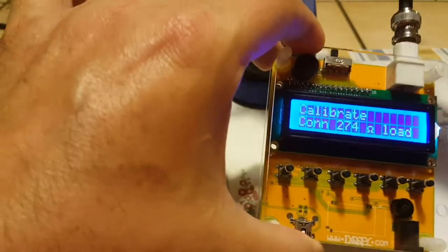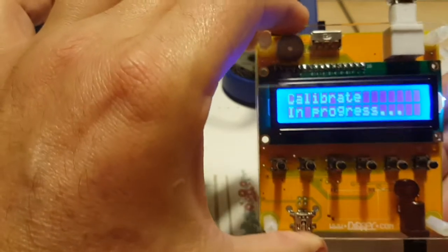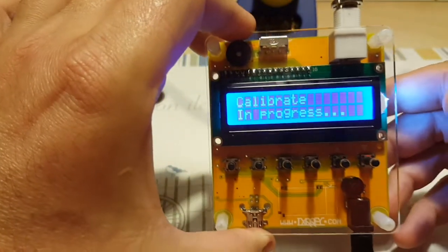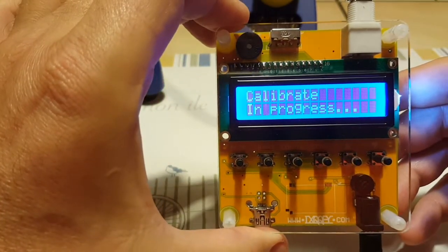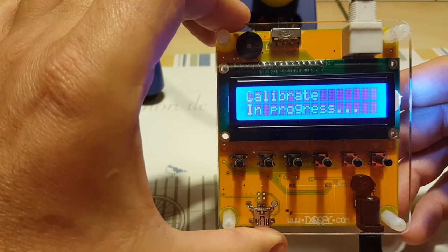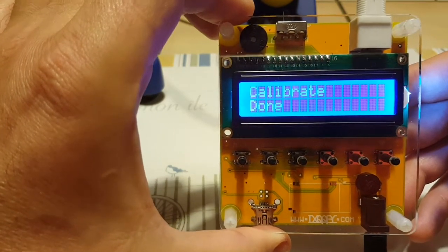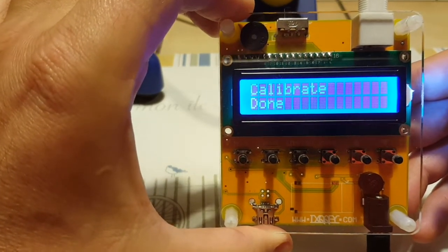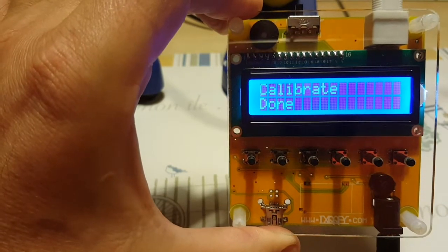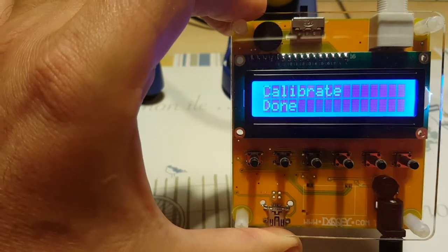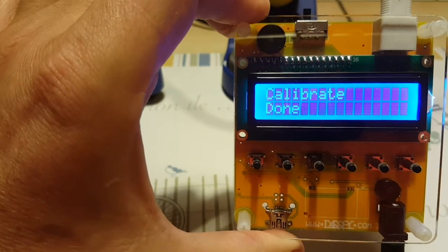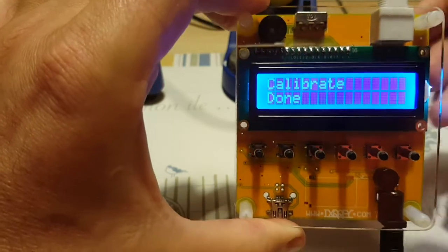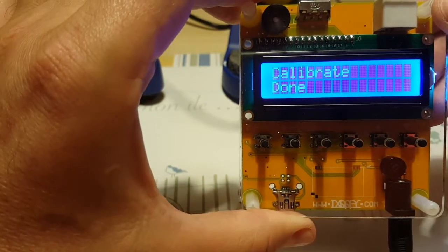Okay, it is connected. In progress. So I had to be very quick. The ideal of course would be to have three BNC connectors and make three loads that you can switch quickly, but I didn't have that. So calibration is done.